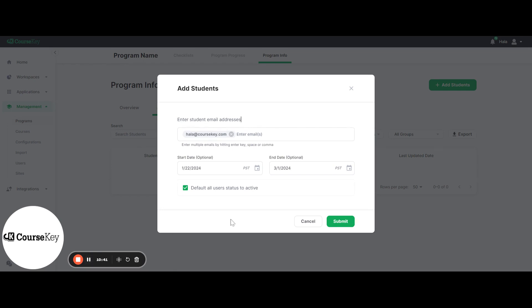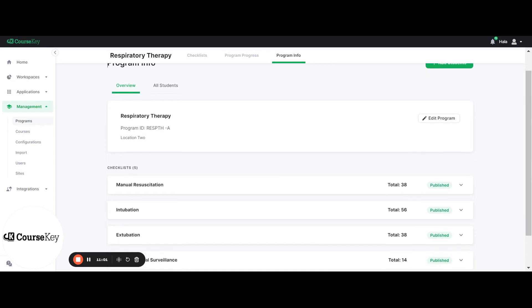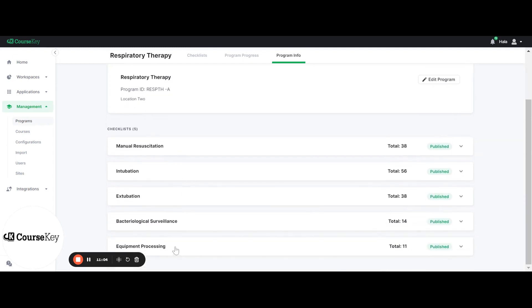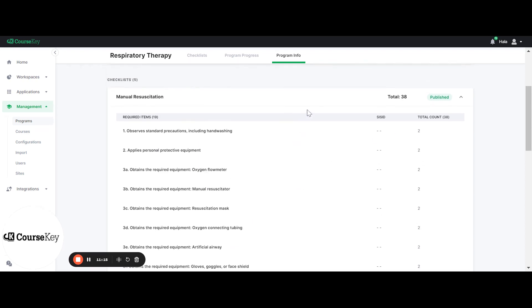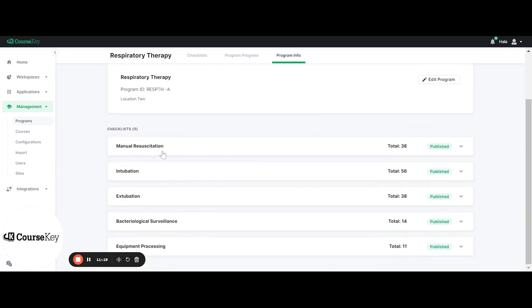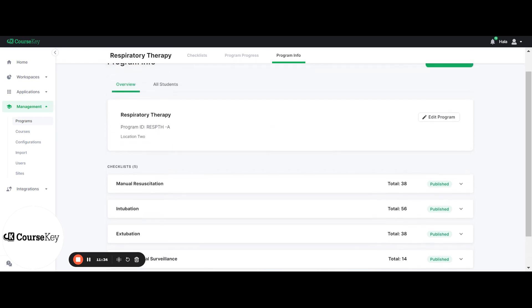Also, as we discuss adding students to programs, keep in mind that you will not need to add admins or faculty to programs. Your faculty and admins will all be able to access programs through the Programs tab within CourseKey. Here's an example of a program I created called Respiratory Therapy. These are all of the checklists involved in this program. You can expand each of them and it'll give you a description of each skill and how many amounts are required. It'll also show you the name of each checklist, the total amount required, and whether they're published or unpublished. If a checklist is published, students and faculty can view it; if it's not published, only the admin can view this information.